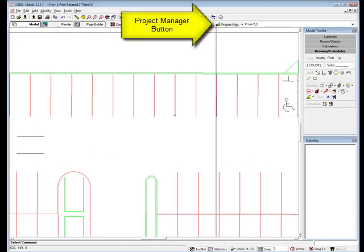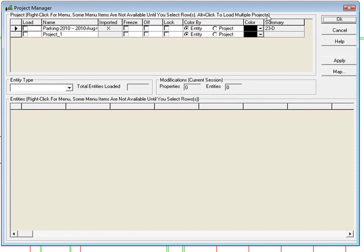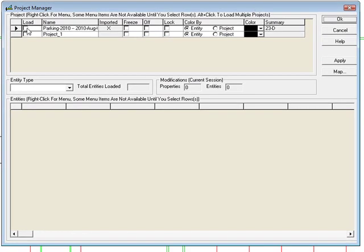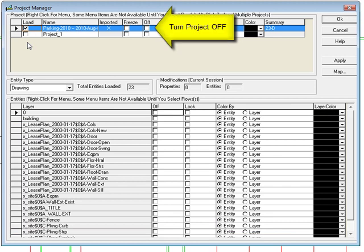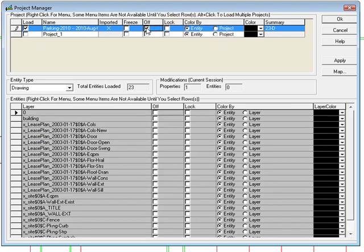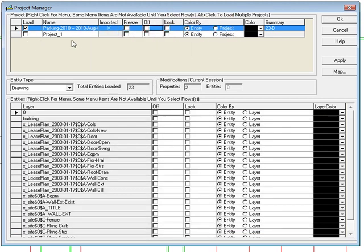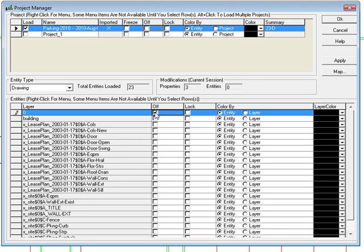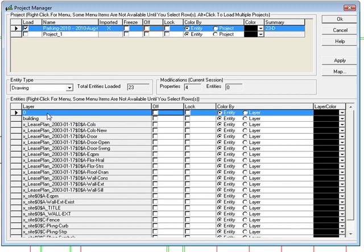Open the project manager. Notice the imported CAD file is in a separate project. This makes it easy to turn it off or remove it if necessary. All of the imported layers are also seen here below and can be switched off or deleted if desired.